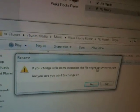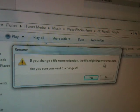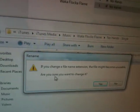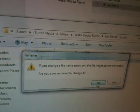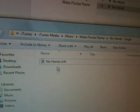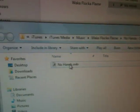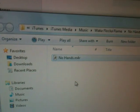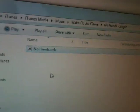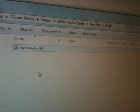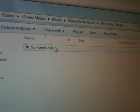Now this will come up. If you change the file name, it might become unusable. If you want to change it, click Yes. And see, now, nohands.m4r.